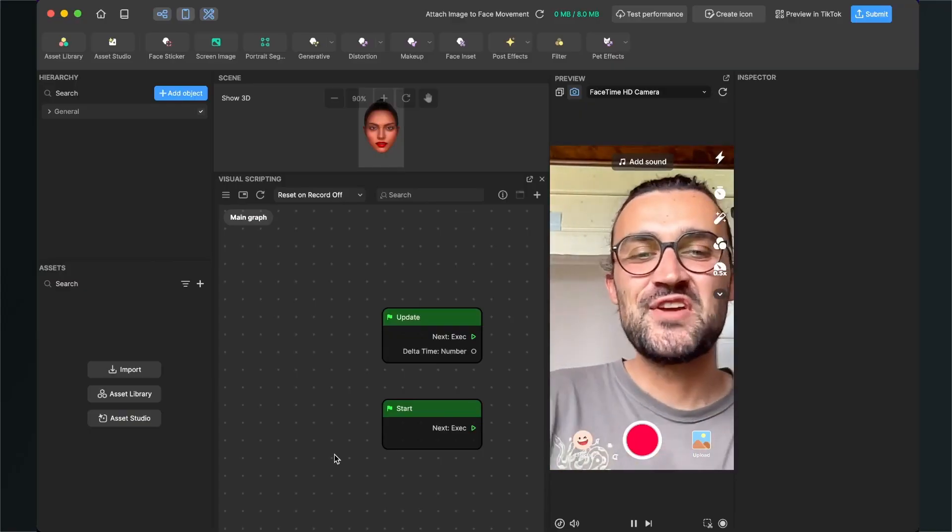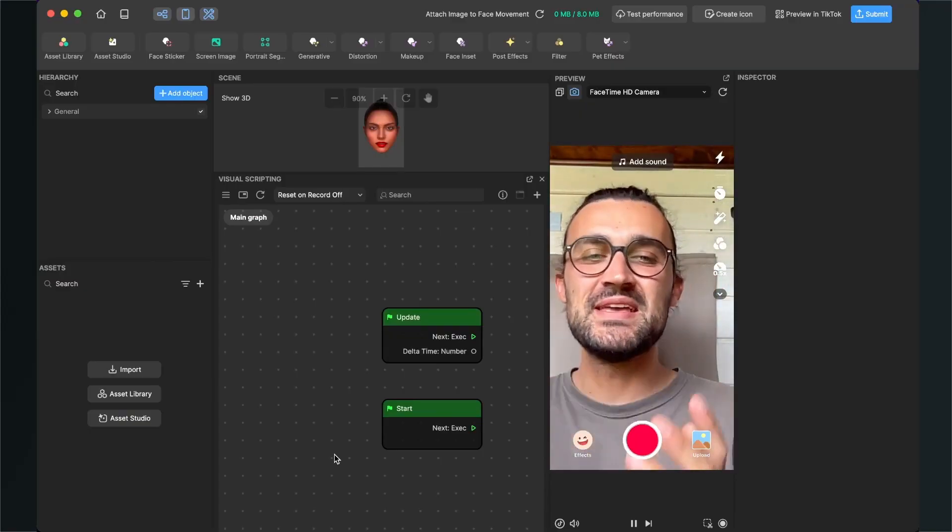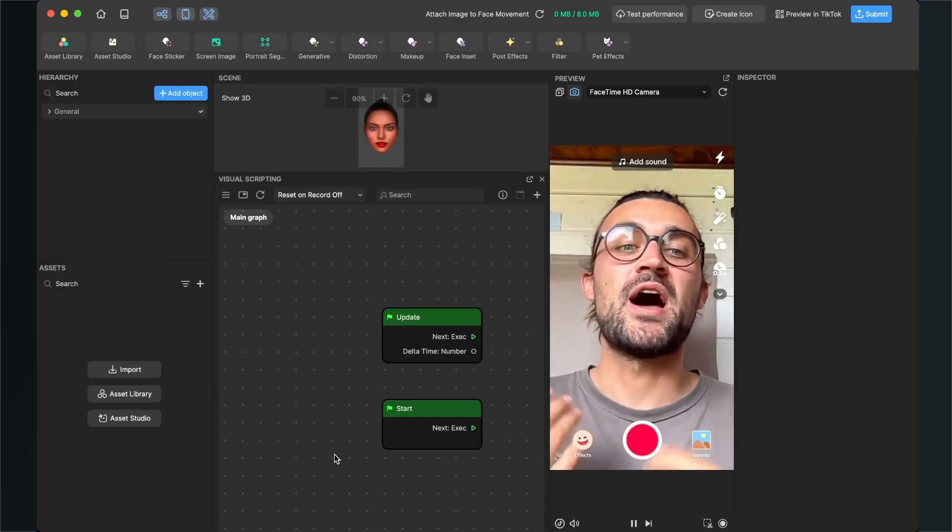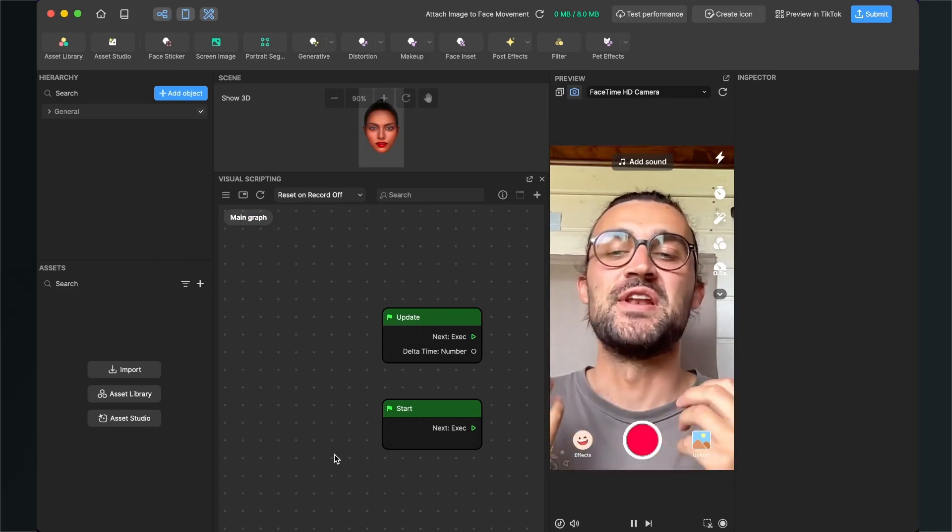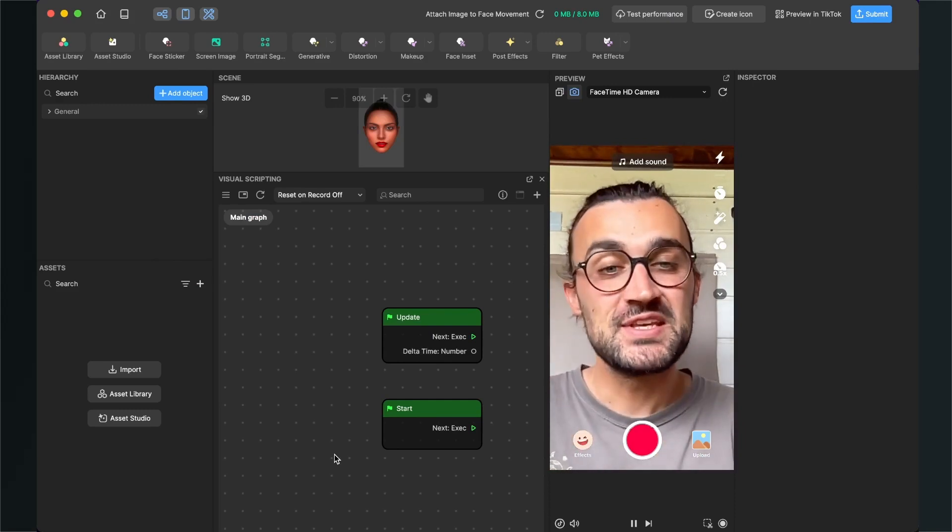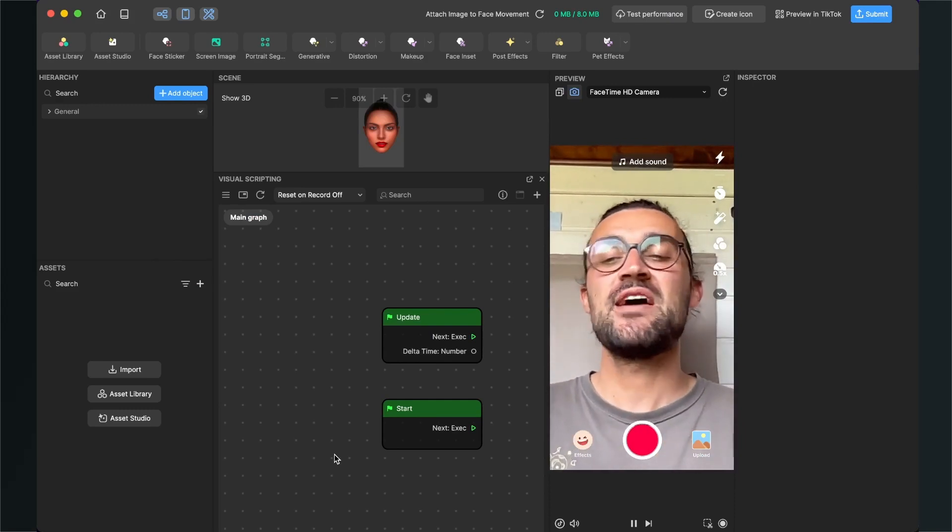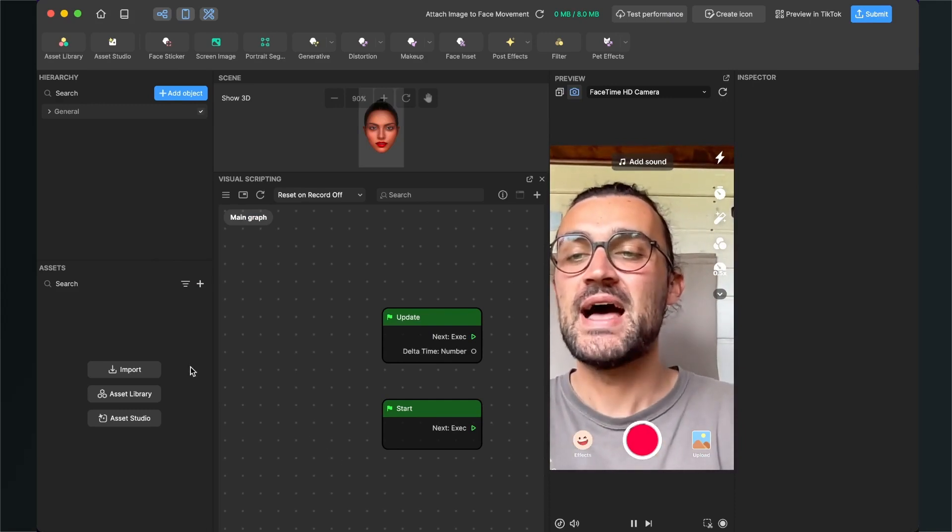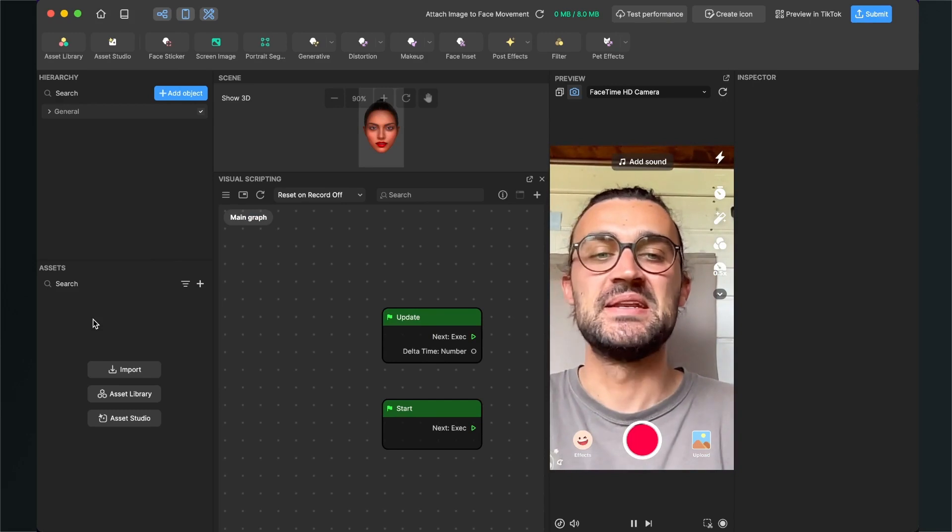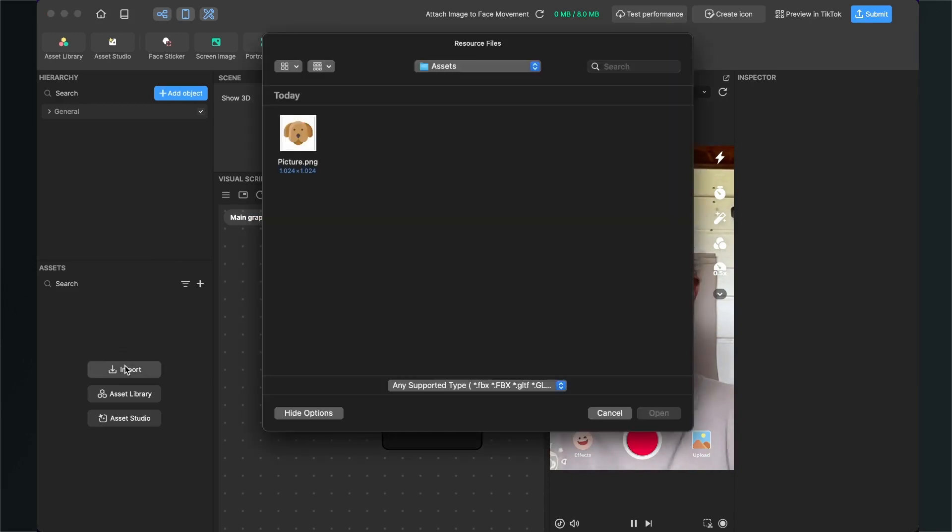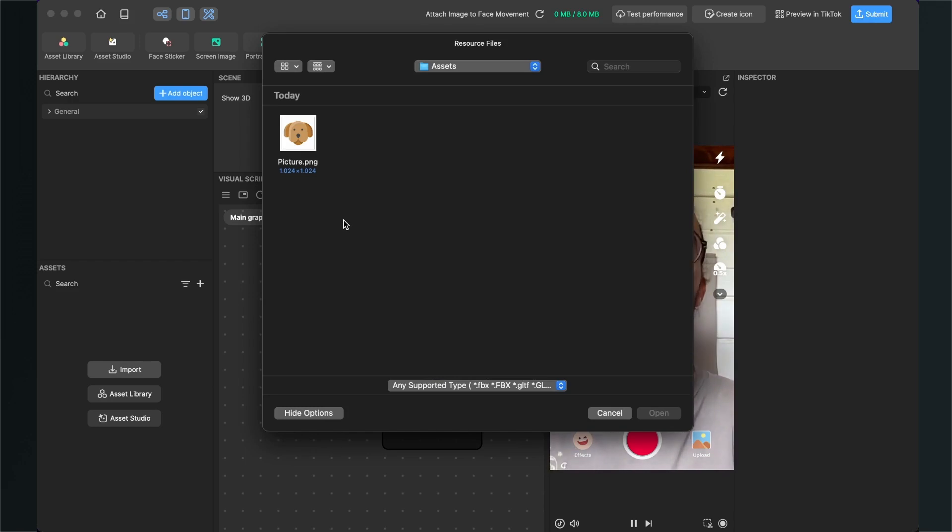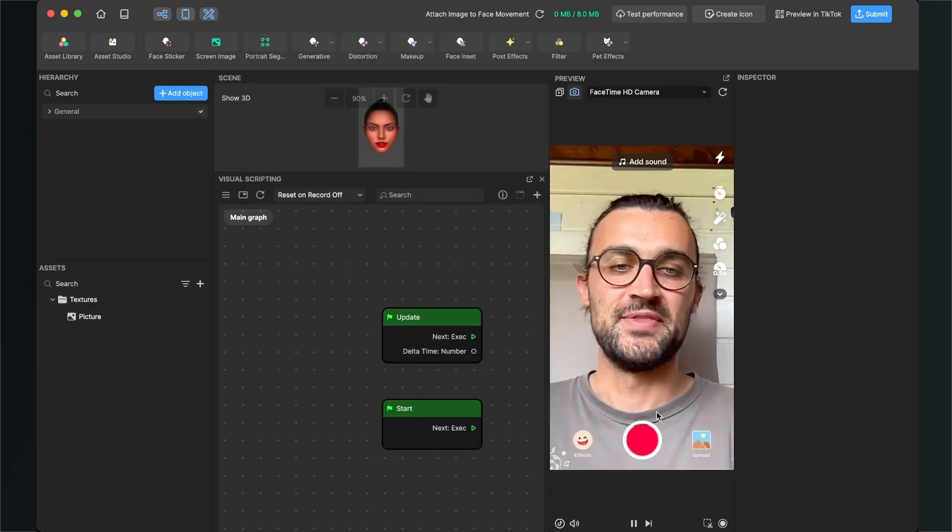Hey again! The first thing we will do is import our picture we want to use for this filter. For this we go to the left hand side to our assets panel and click on import. Then we search for our picture or graphic we want to import, click on it and click on open.